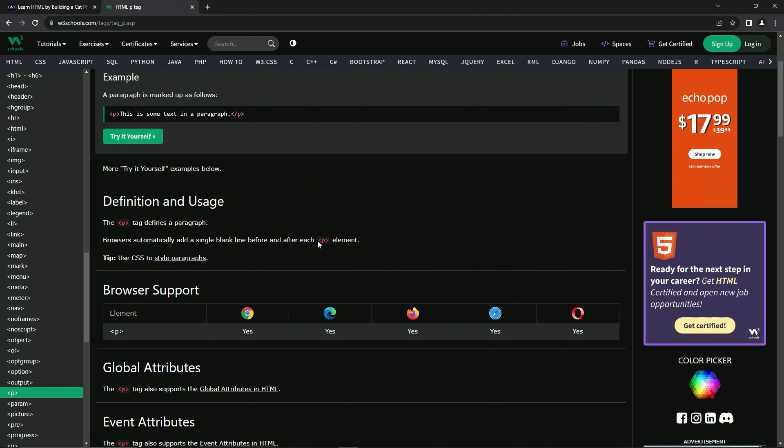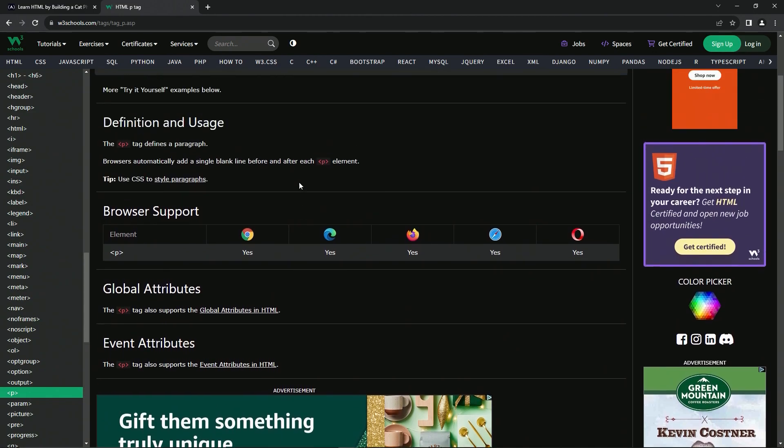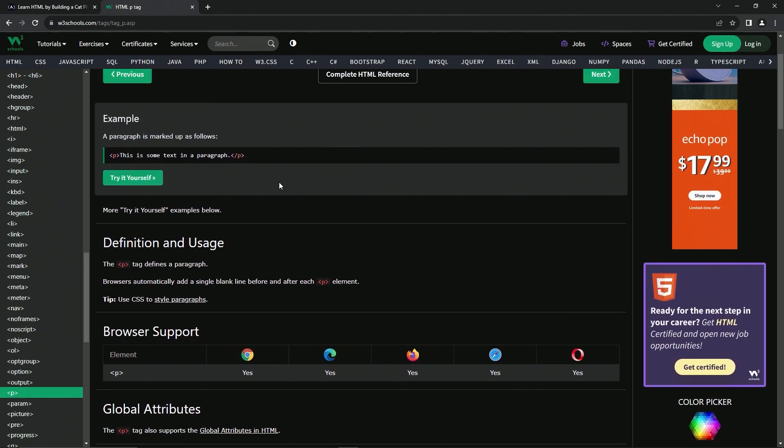So we can do something in CSS to get rid of that single blank line. And that's what this is saying: use CSS to style paragraphs. Other than that, it just says some deep stuff that we don't need to talk about right now.